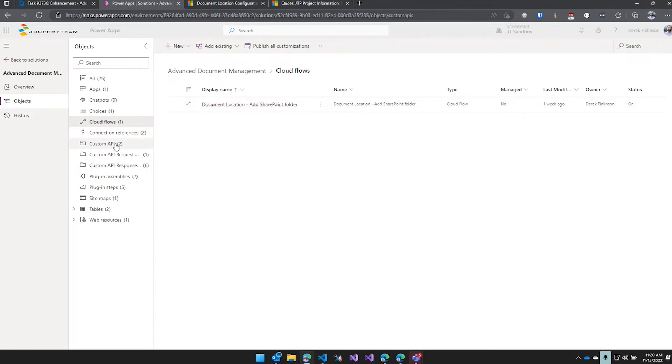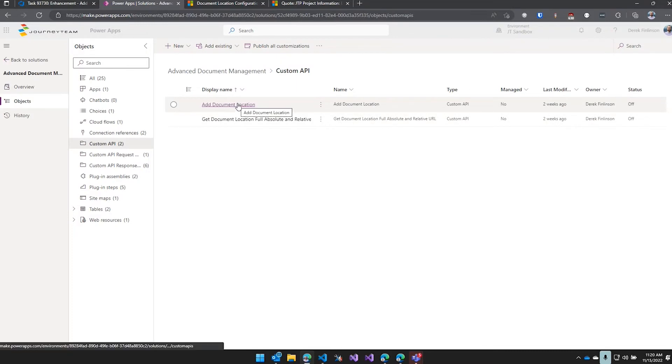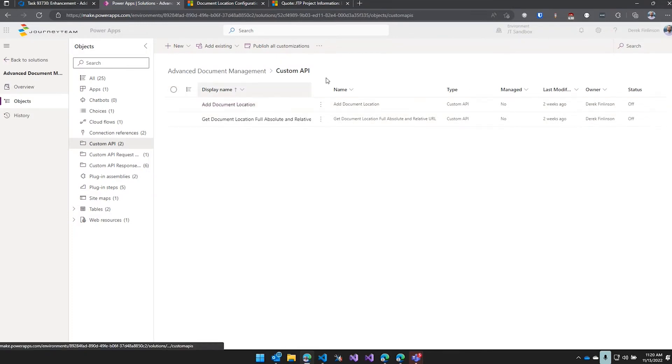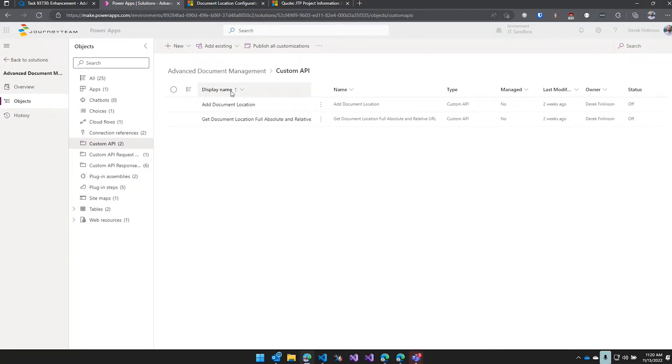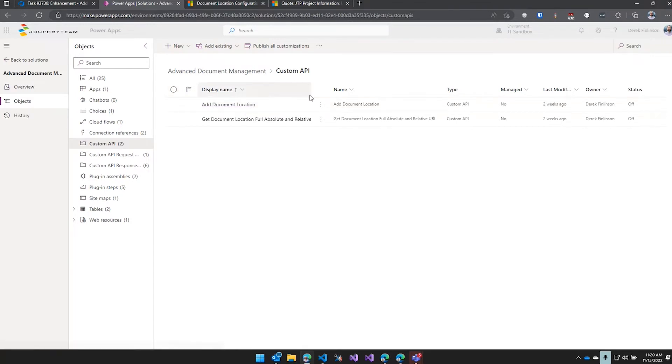But what this does - there's a custom API called Add Document Location that's what the plugin calls. So with that custom API, you're also able to, if you want to run it for existing records or anything like that, you can just manually call this custom API.